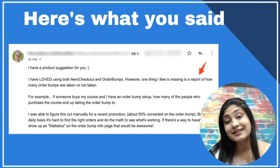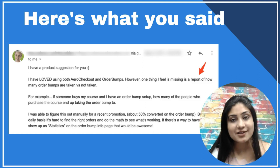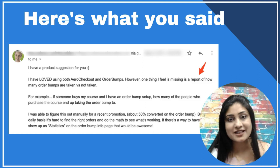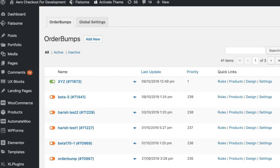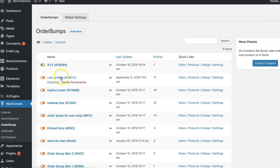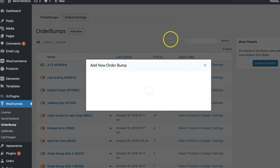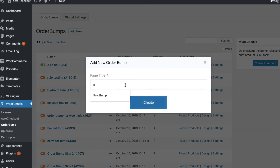You said it, we listened — so that's what you get: Order Bump Stats. Now I'm going to hop behind the scenes and show you how stats work and what the interface looks like. But first, let me quickly show you some of the UX changes we've made to the plugin.